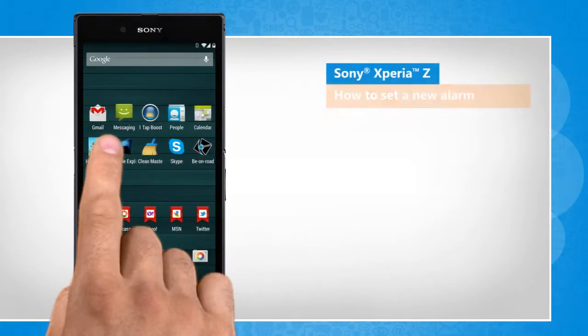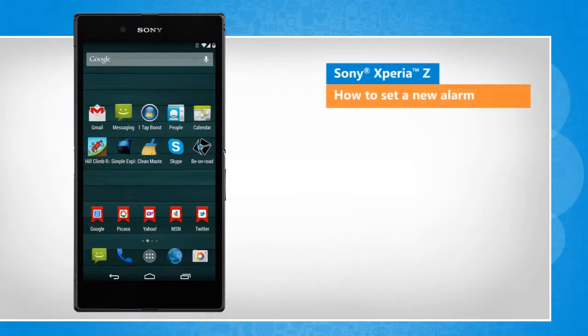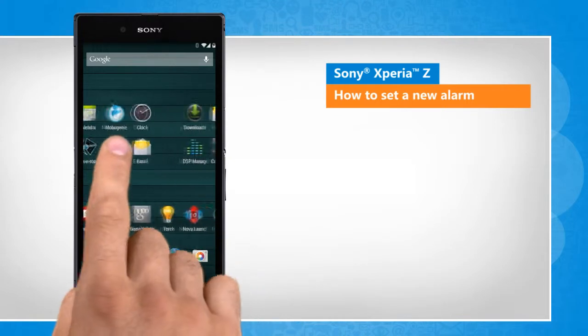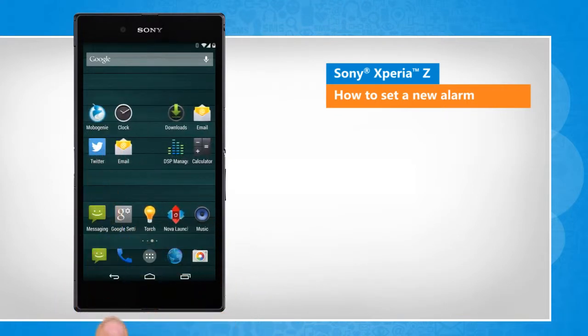Hi friends! Do you want to set a new alarm time in your Sony Xperia Z smartphone? Let's go ahead and see how you can set a new alarm in your Sony smartphone.